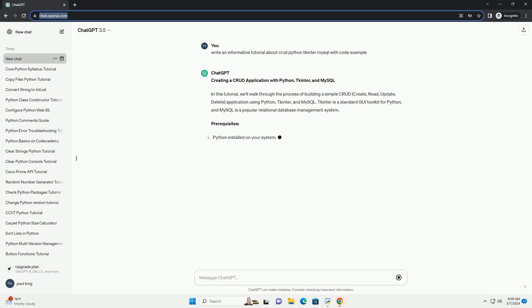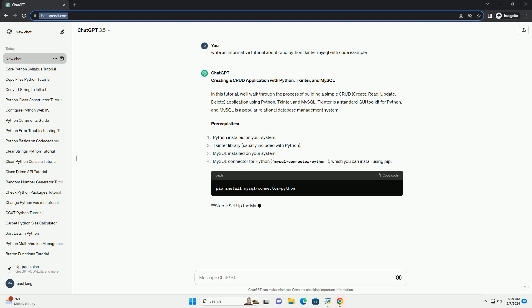TKinter is a standard GUI toolkit for Python, and MySQL is a popular relational database management system.